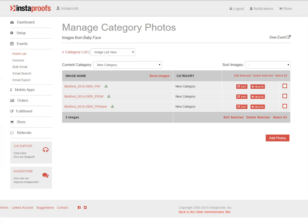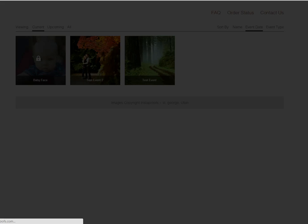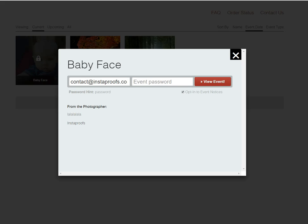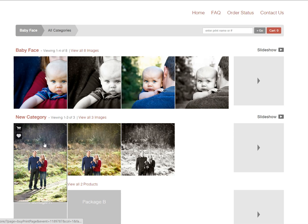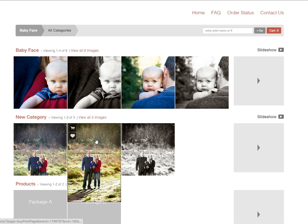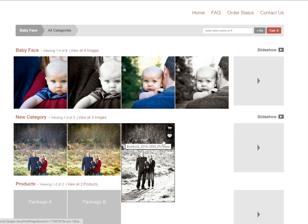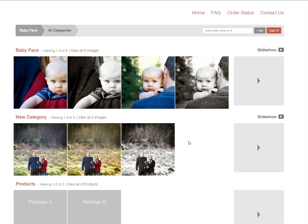I'll click my view event link to see this on the storefront, enter my password, and here I can see the new category that I created and the three images. If you have any questions about uploading images to the web uploader, you can email us at support at instaproofs.com.